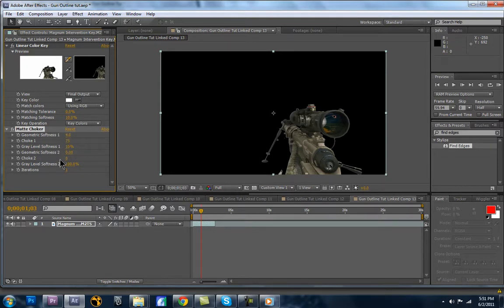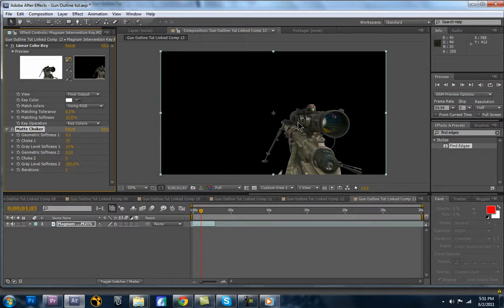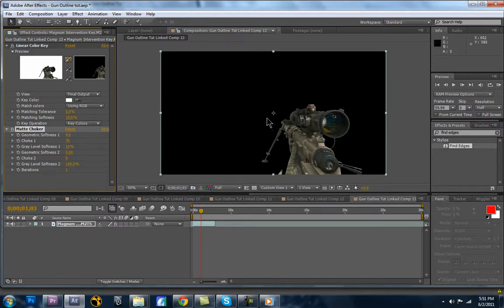But you can adjust this accordingly and get it looking the way you want it. Softness, choke, stuff like that. It's nice. But you want to be very liberal with this. You can really destroy a mat with this. And a mat, by the way, is basically what you're keeping and what you're getting rid of. On a mat, black would be what you're getting rid of and white would be what's going to stay.